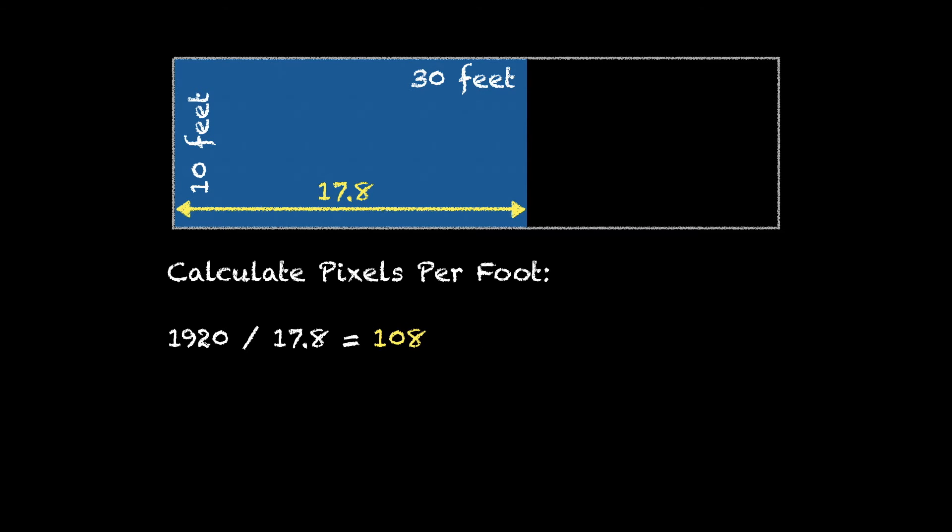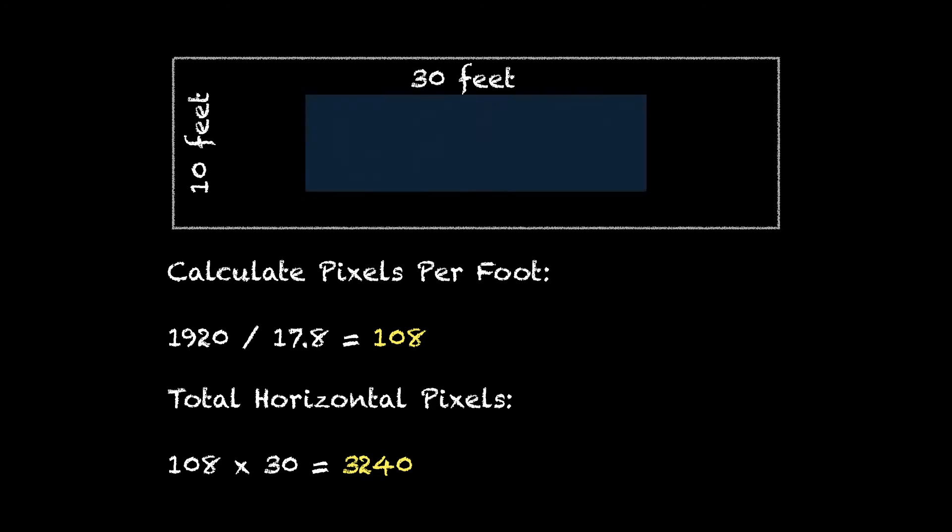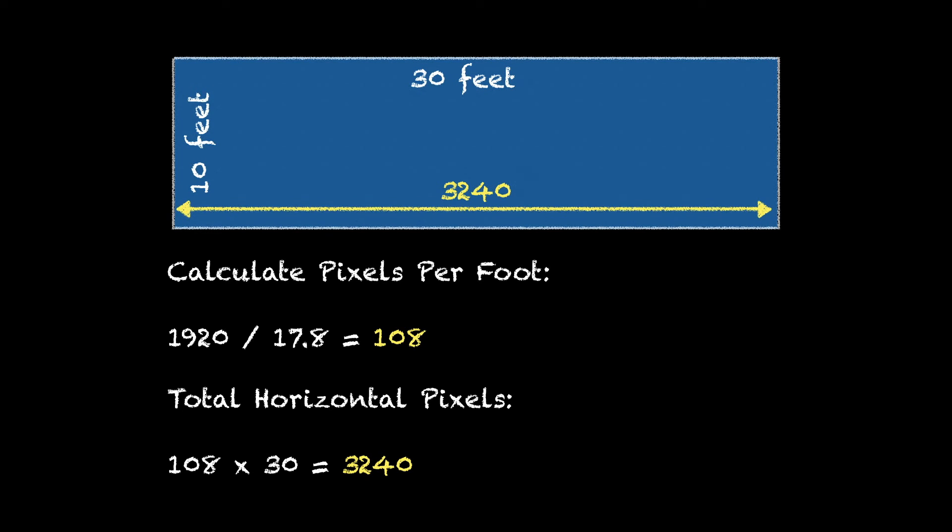Now we need to figure out the total horizontal pixel count, and we do that by taking our 108 number and multiplying times the footage horizontally, and that gives us 3240.